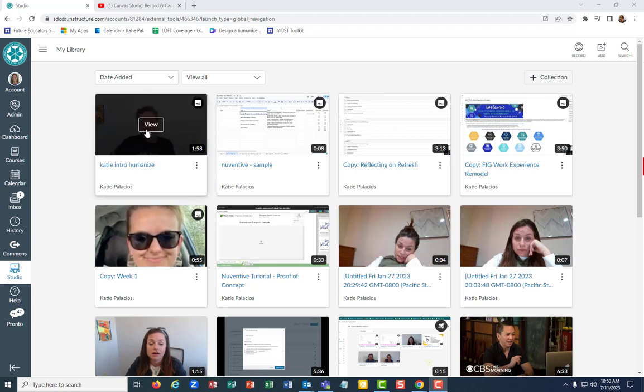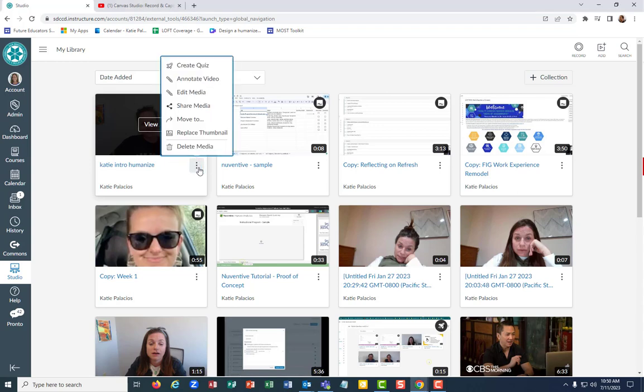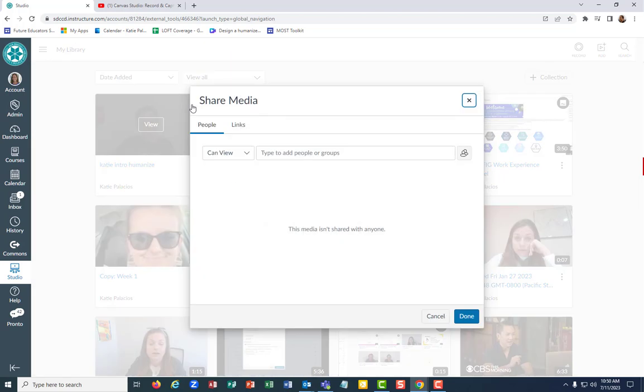When you are hovering your mouse over that view, you should have the three dots for the video that you want to share and you can select share media.